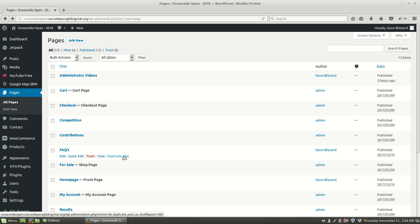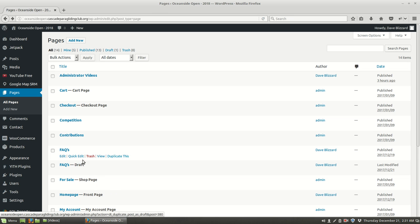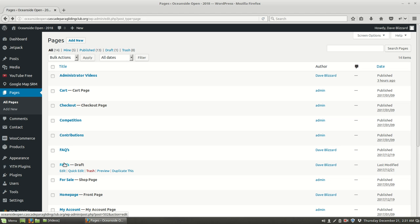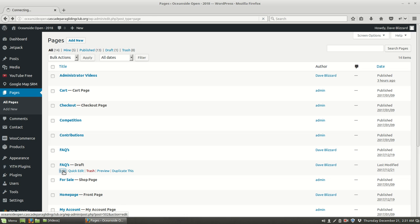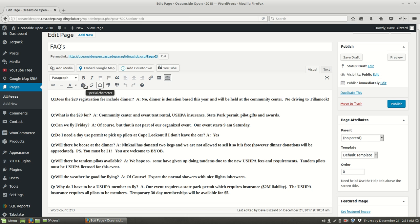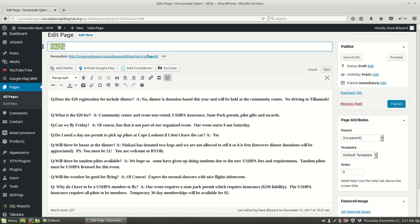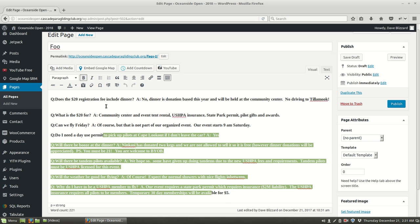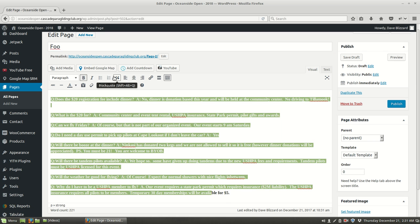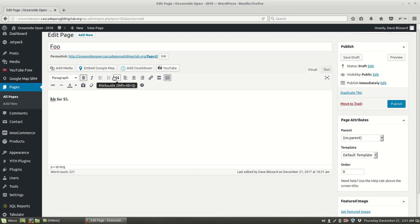Let's do that. So we're going to duplicate this and what it does then is it makes another one with the same name that says draft. So now edit this and we'll call this foo, and we'll have it say foo bar.